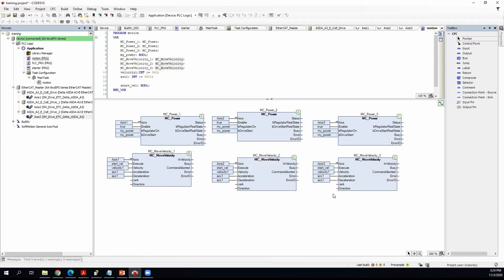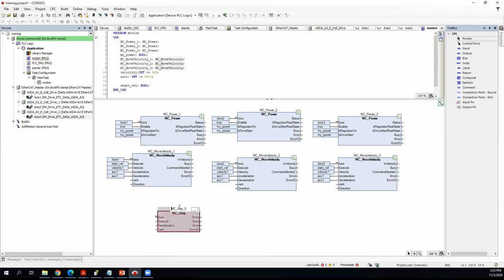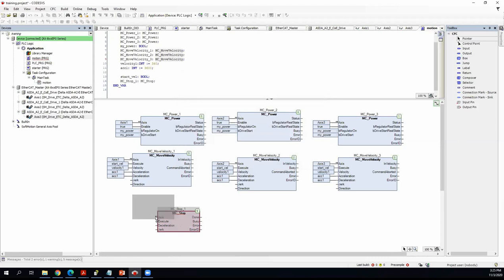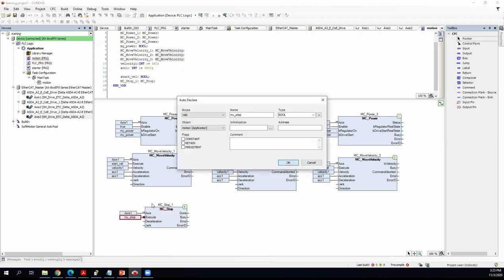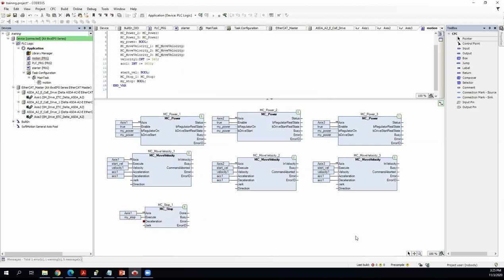We also need a stop command, so add an MC_Stop function block. Name it 'MC_Stop1', connect it to Axis1, define a 'my_stop' Boolean execute input, and set the deceleration using the same 'acceleration1' value.